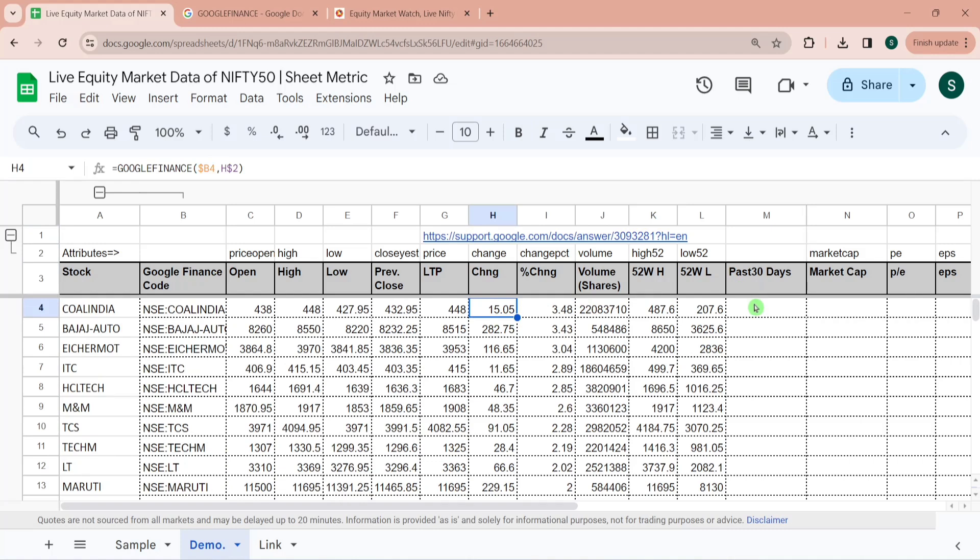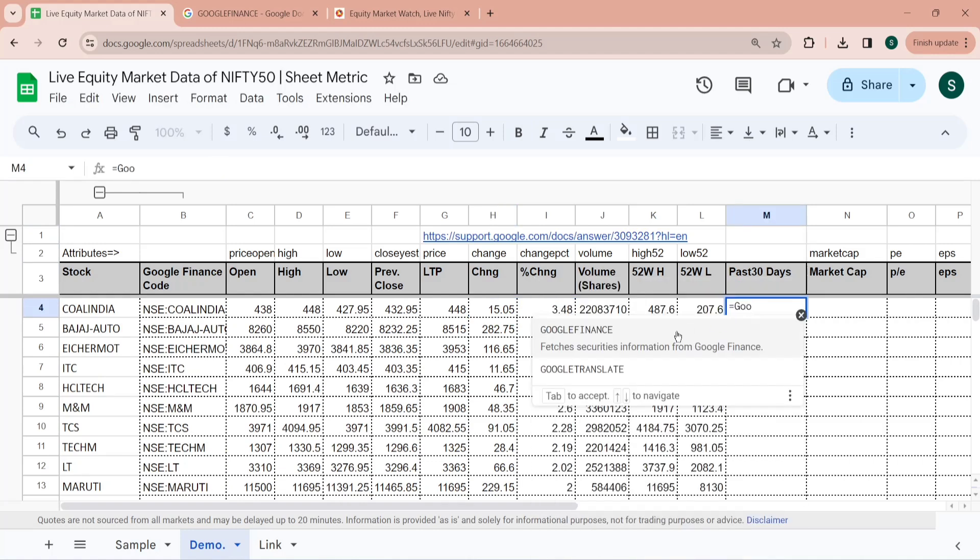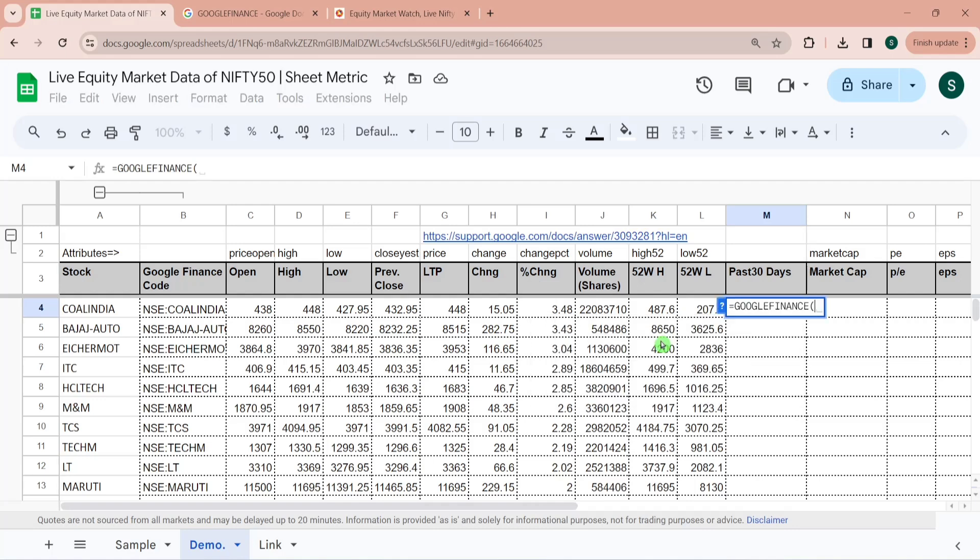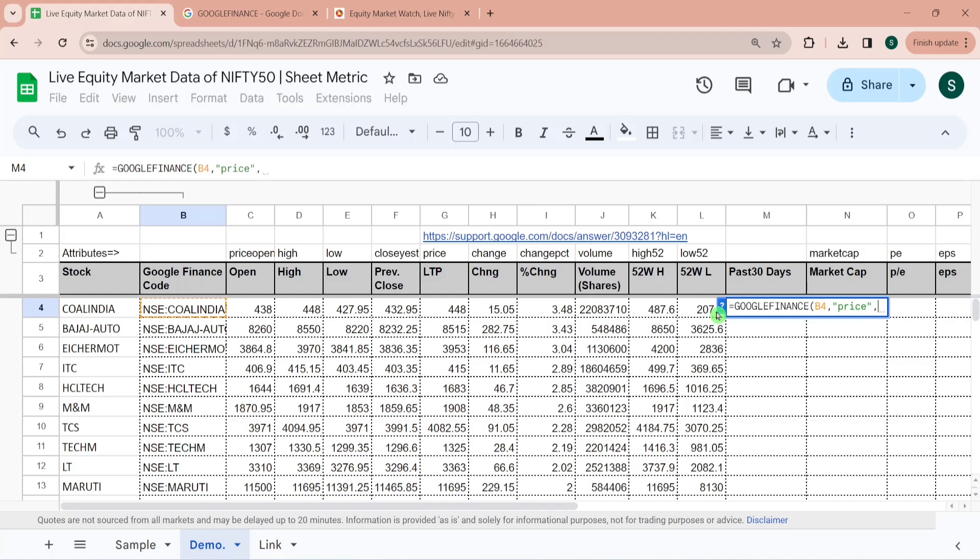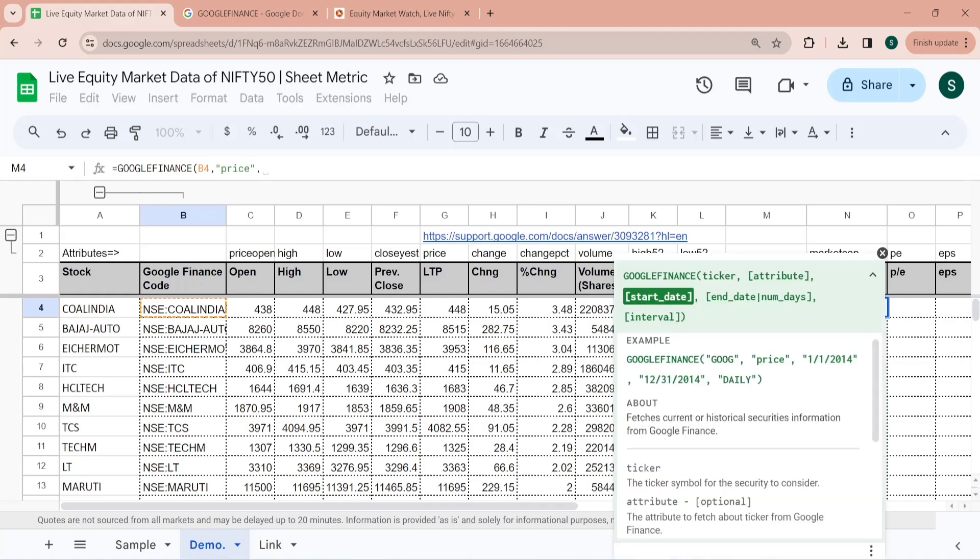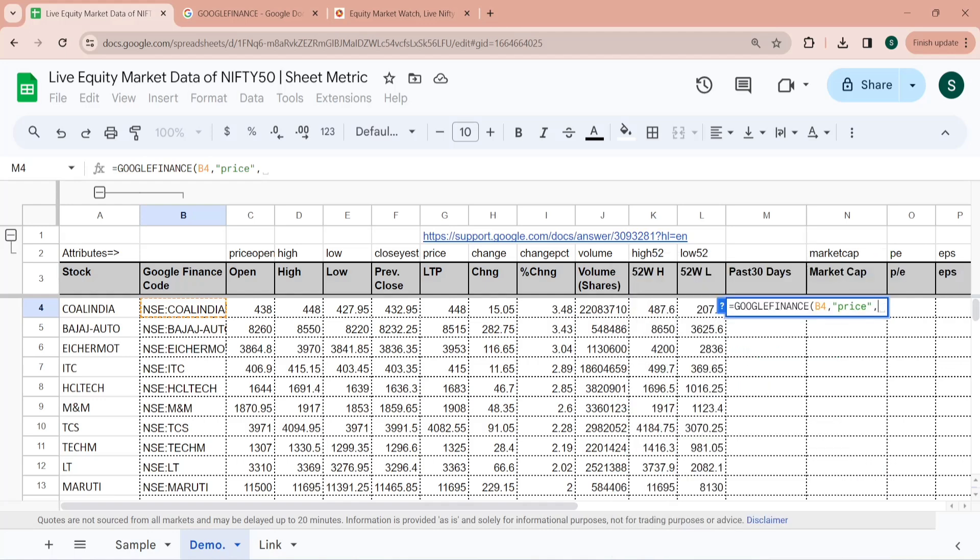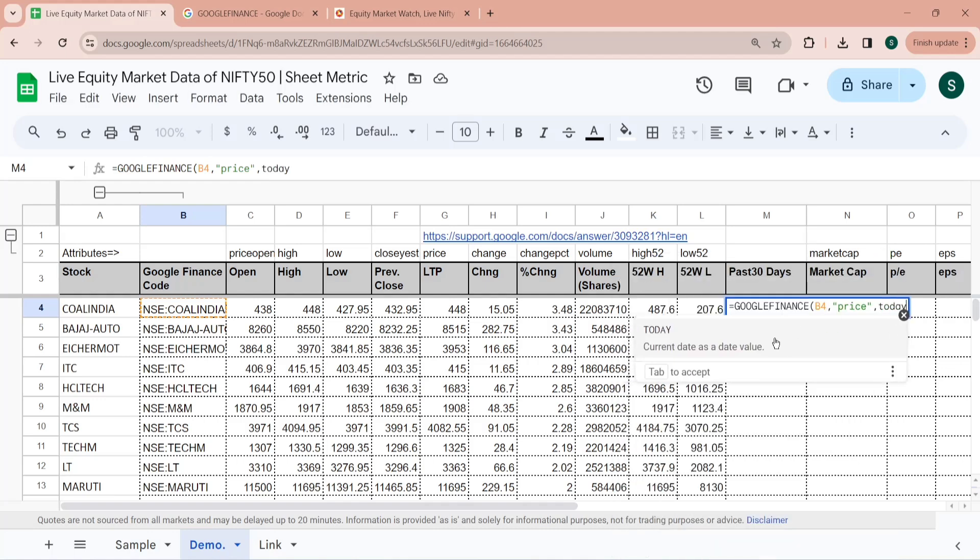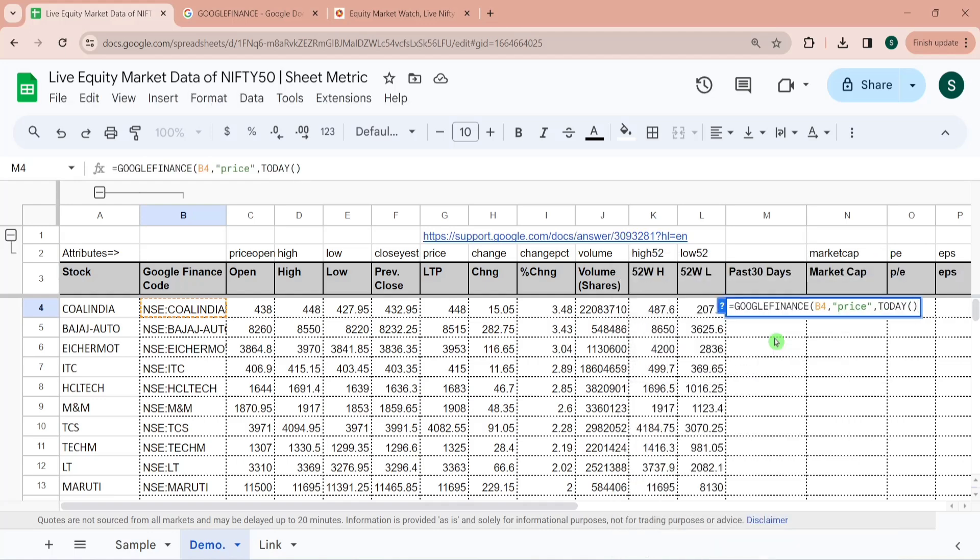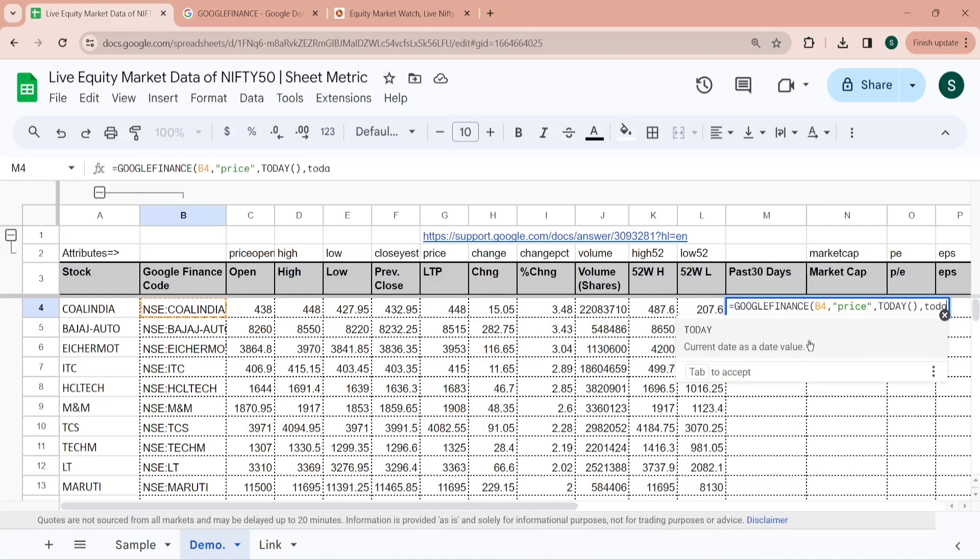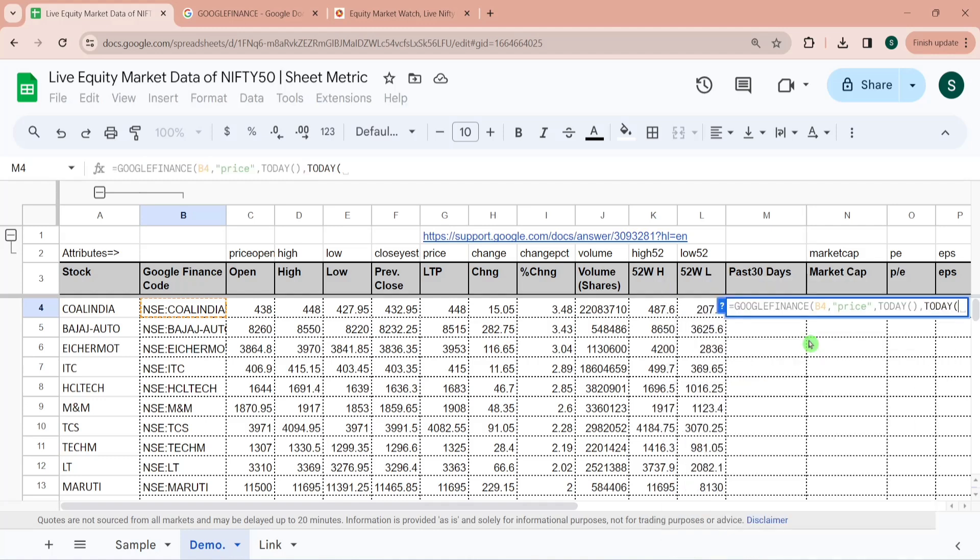Now for past 30 days data here we would be using the Google Finance function for historical cases. So what I need to do is the first parameter is the ticker and second parameter would be the price. And here you can see the third parameter is the start date. So a start date would be today and I want to pull it for past 30 days. So what I am doing is giving it today minus 30.